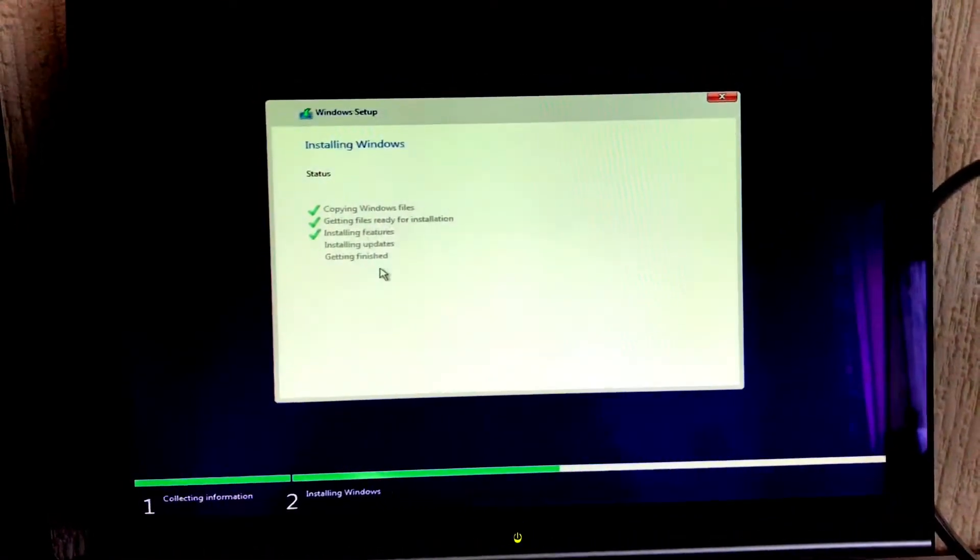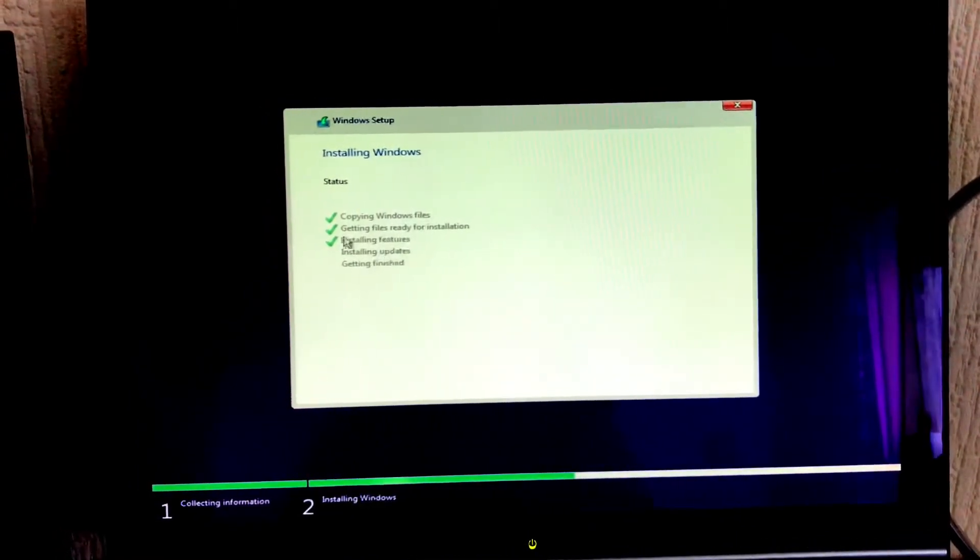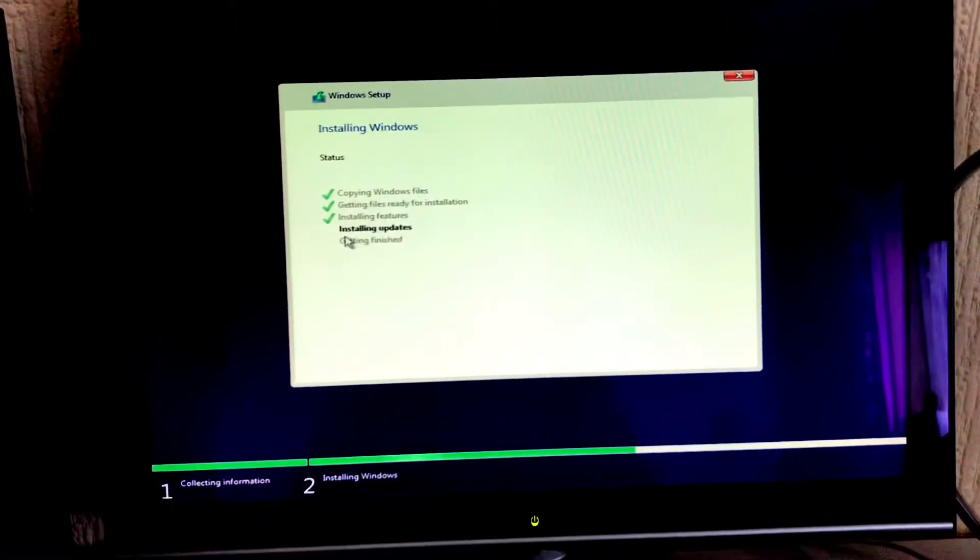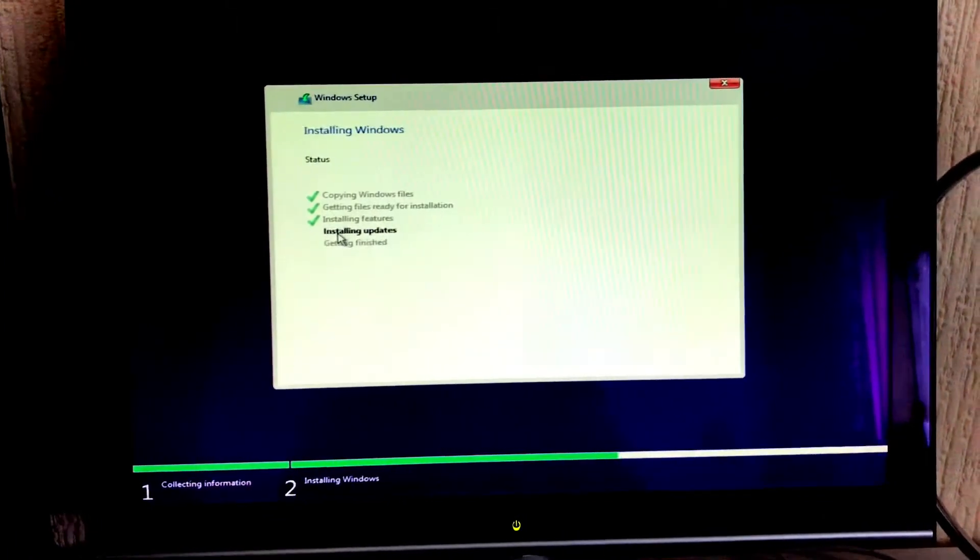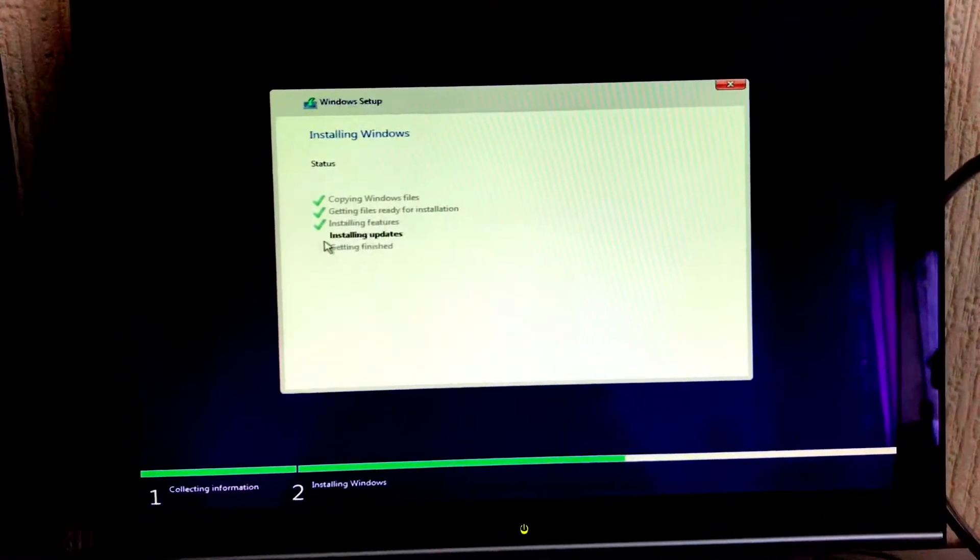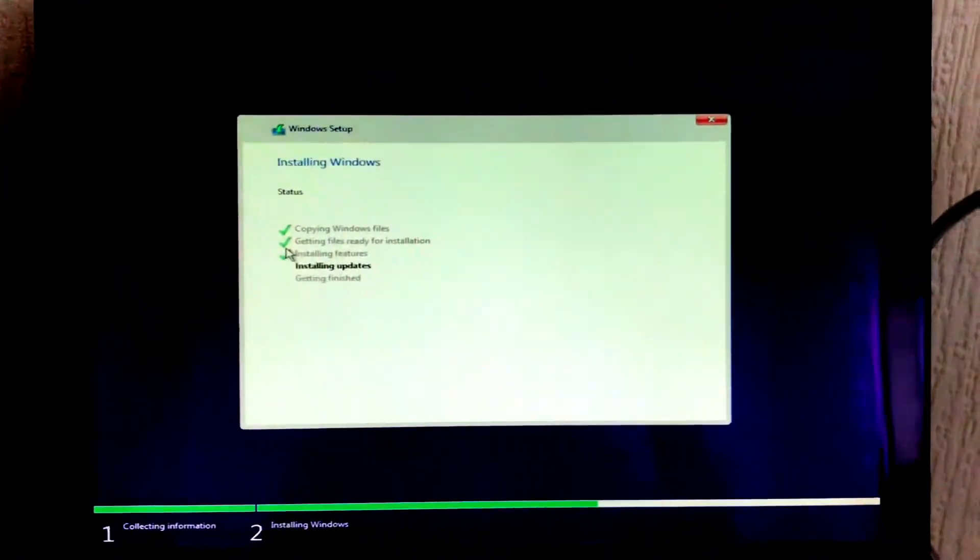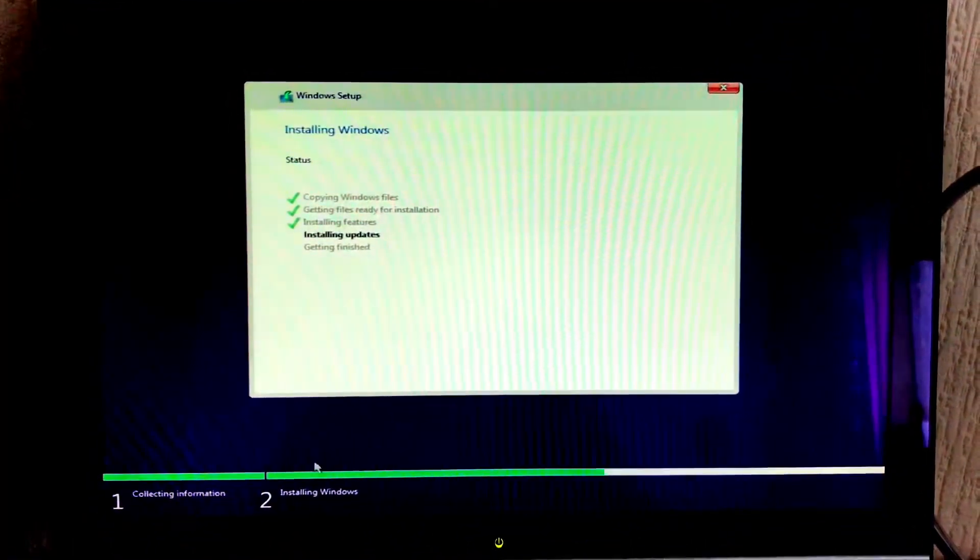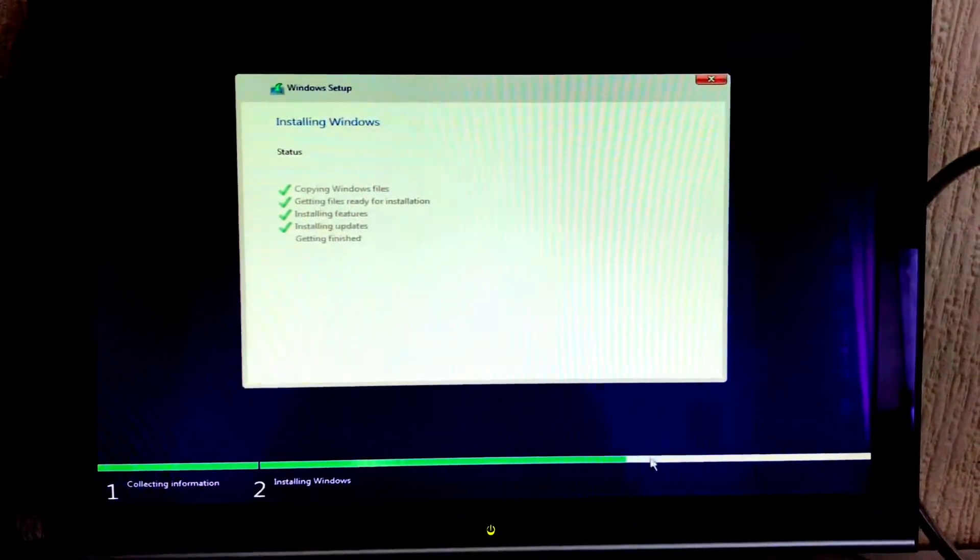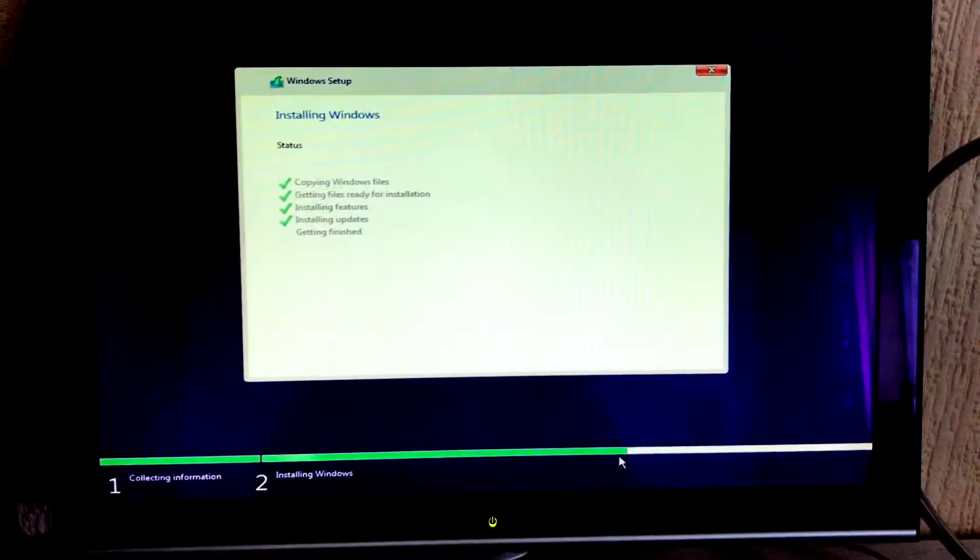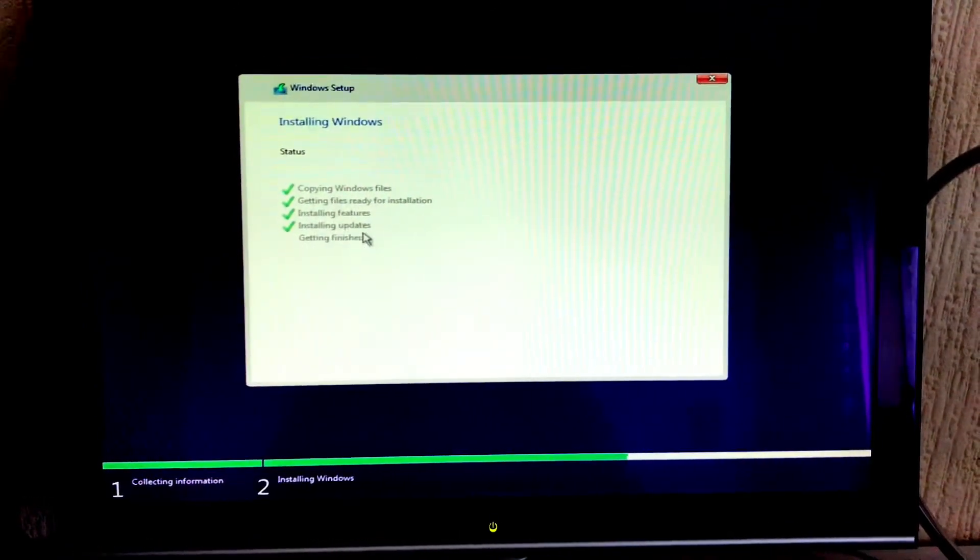We're at 100 percent and it's just installed all the features for us as I said it would be really quick. It's going to install all the updates. I don't think this will complete right now because I'm not currently connected to the internet. It's finished installing all the updates.